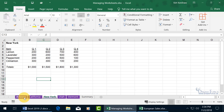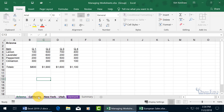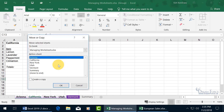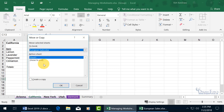So if we want to move Arizona through Utah, click on Arizona, hold down the Shift key, and select Utah to select everything in between. Then right-click on the selection and go to Move or Copy. Right now it shows moving within the current Managing Worksheet workbook, unless we click the drop-down arrow to see if there's another workbook — yes, European Sales.